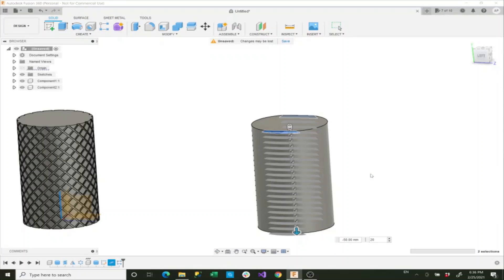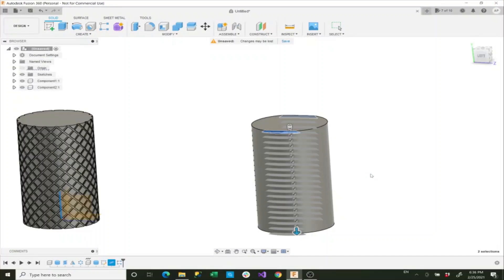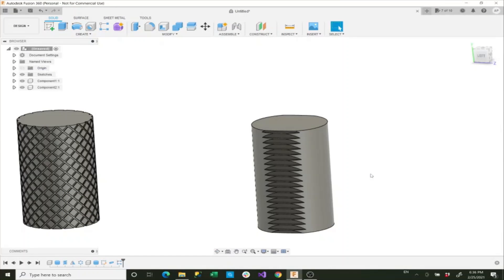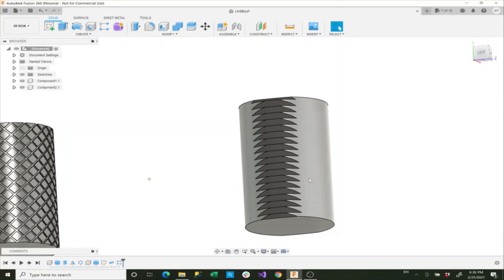Now once that computes, which again it may take a while. These surface patterns do tend to tax any computer because they're computing a lot of different edges and vertices. And there we go, we have our sections created.